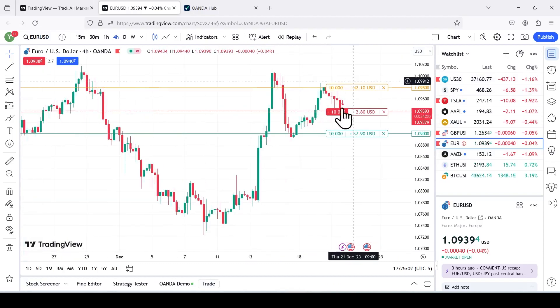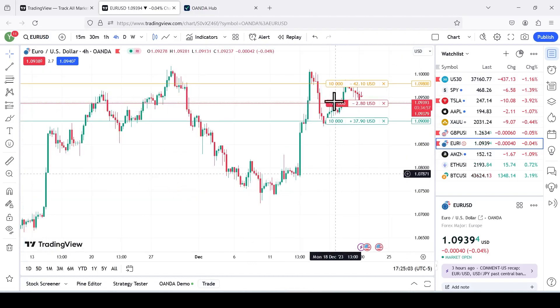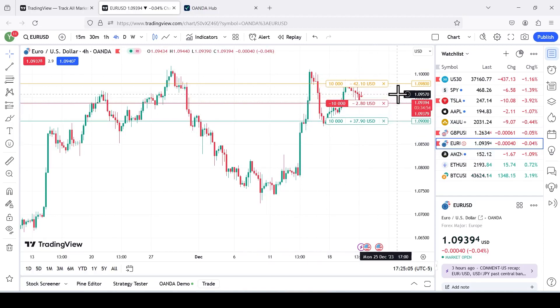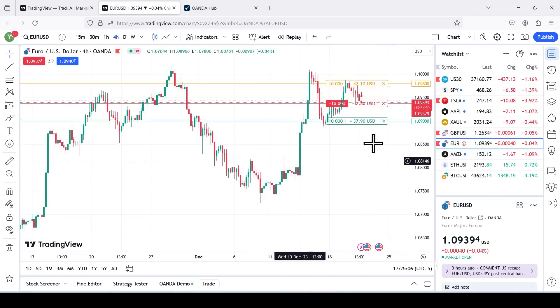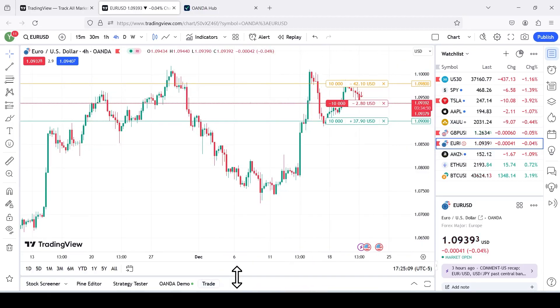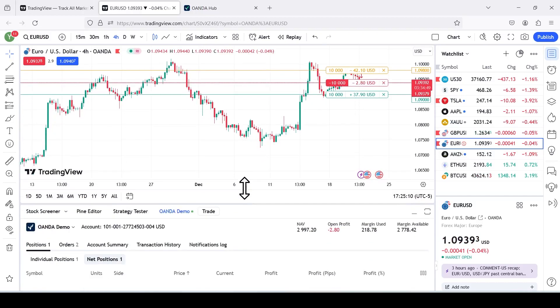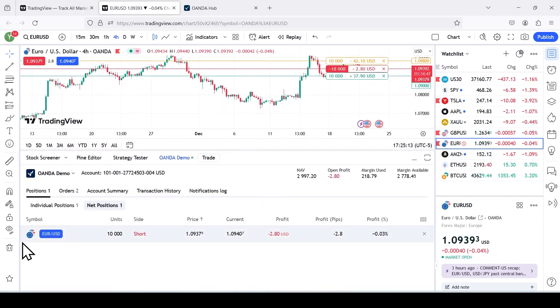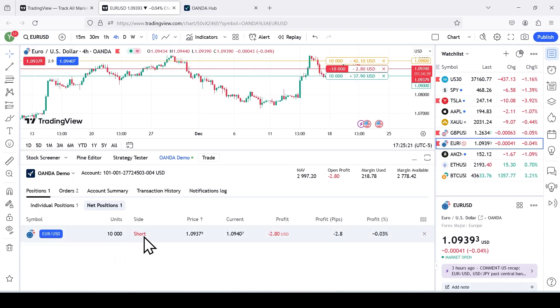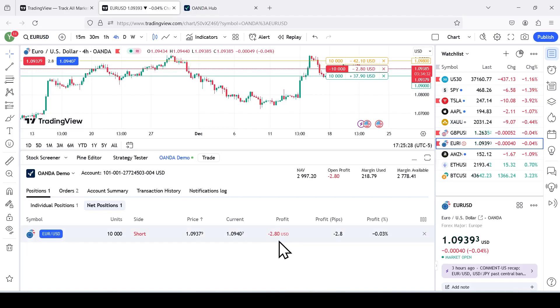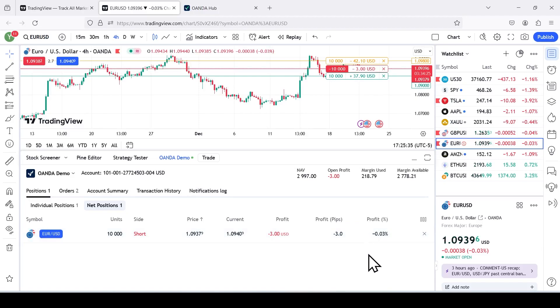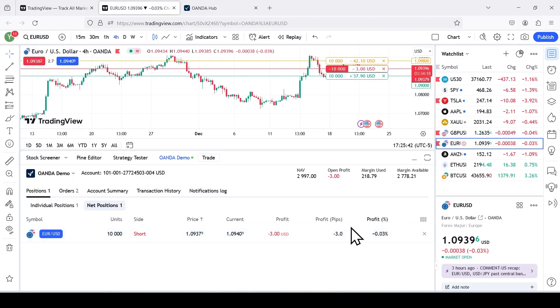Again, this is not a trade that I'll be placing, but for demonstration purposes, that's how you use it. And if you pull up the bottom screen, it's going to show you your positions. Units, 10,000 units, or 0.1. We're shorting this. This is where we entered. This is the current price. This is how much we're down in US dollars. This is the profit in pips. So we're down three pips right now. And this is how much we're down based on the percentage of the account balance.